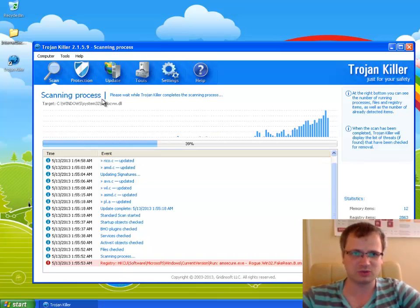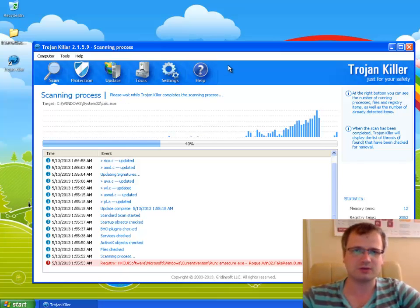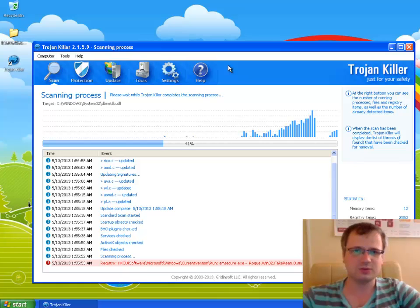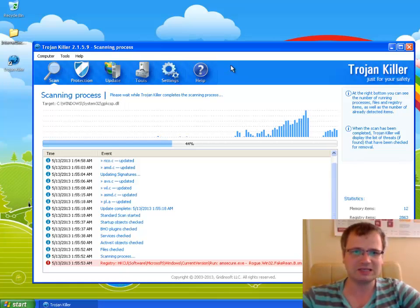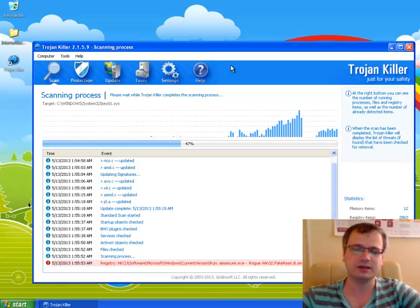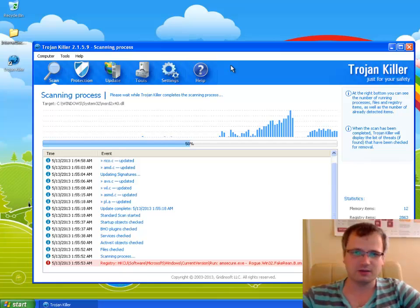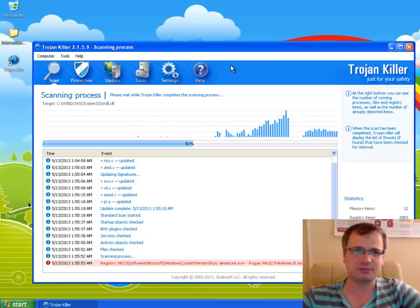It will be very effective to remove Internet Security 2013 fake antivirus from your computer. Let's wait until the scanning process is successfully accomplished.